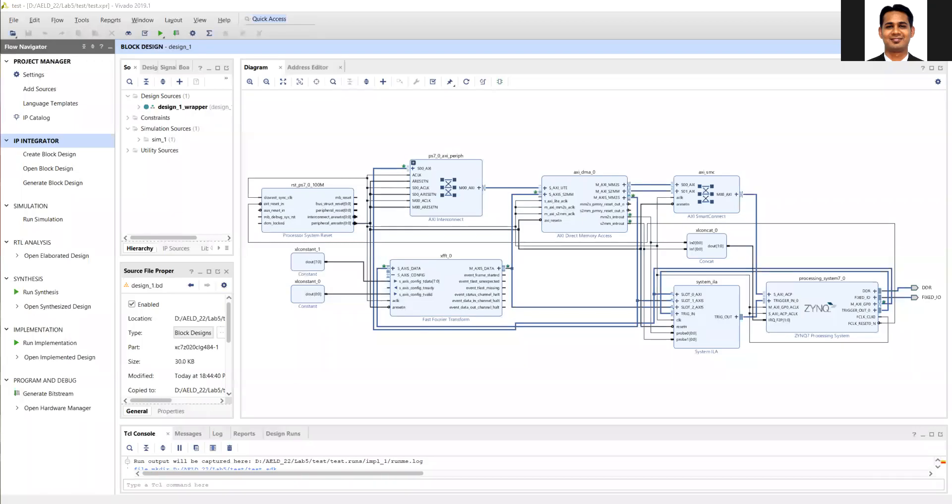Hello everyone, welcome to the next video of Lab 5 in Advanced Embedded Logic Design Winter 2022 semester. In this lab, as discussed previously, we are going to add interrupts to our design and see the effect of the interrupt on the performance of our FFT accelerator.